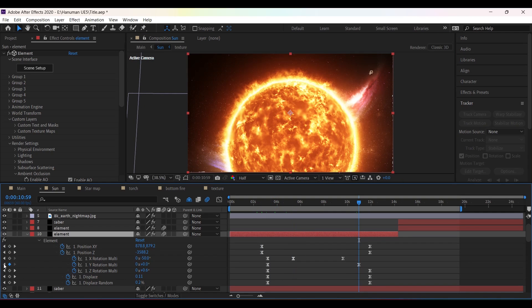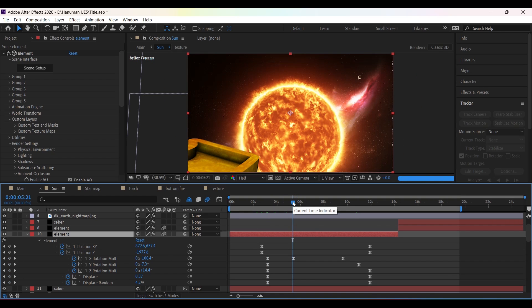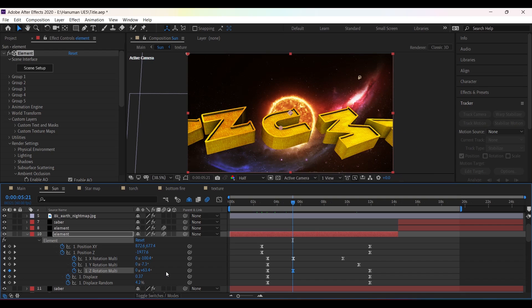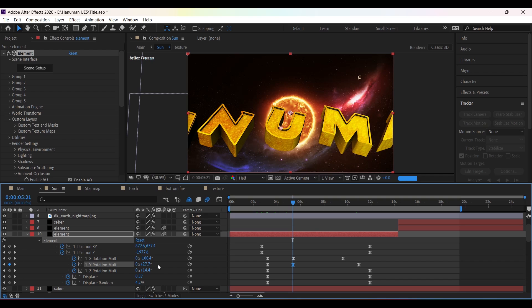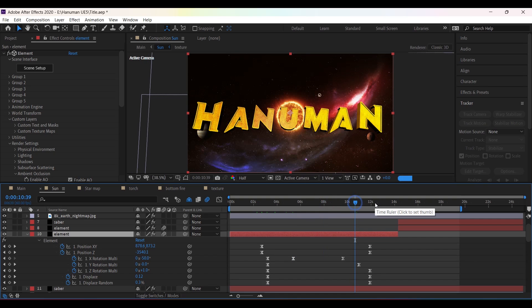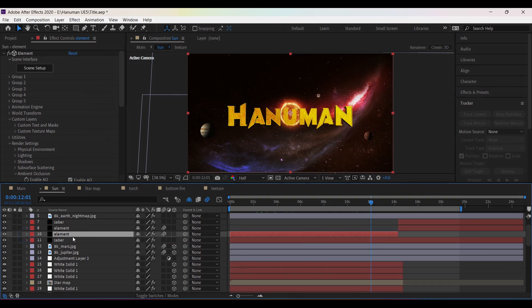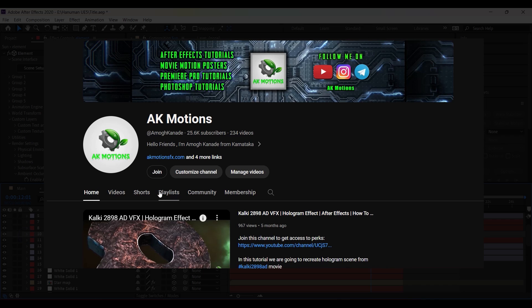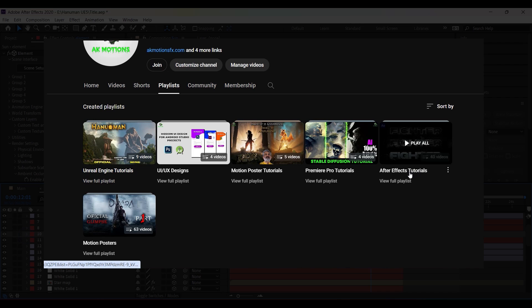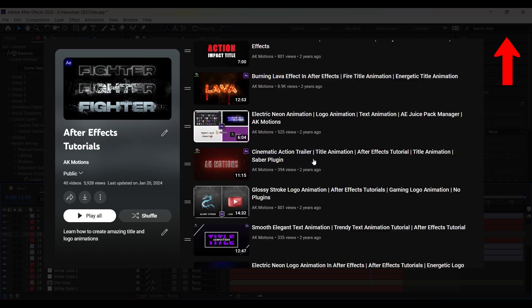At 13 seconds, set all the rotation values to 0, then adjust the Z position accordingly. If you need more tutorials on Element 3D, you can watch my After Effects playlist — there are many videos on 3D title animation using Element 3D. The link is in the description.